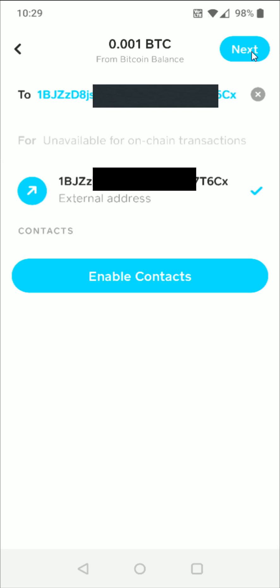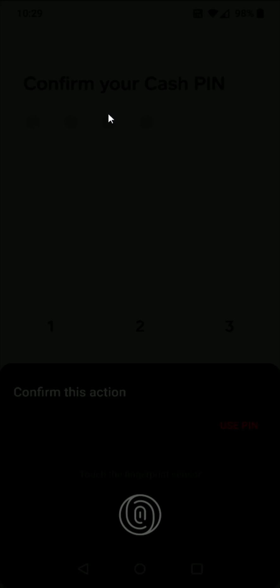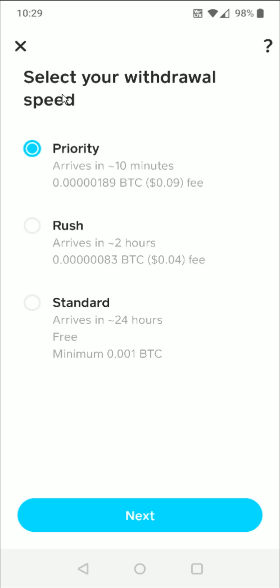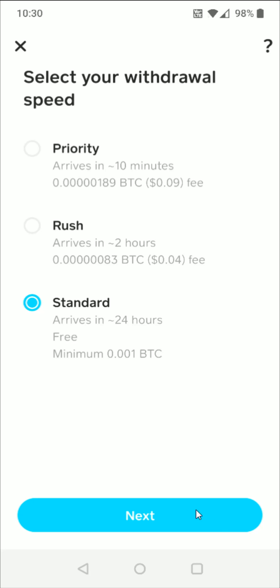So we can click next in the upper right hand corner and we need to confirm our Cash App pin. And then we need to select our withdraw speed, whether it's priority, rush or standard. And the nice thing about standard is there is no fee associated with this. So if you're able to be a little patient, I definitely recommend choosing the standard option. Otherwise, you can see the fee that's associated with either the priority or the rush options to send your Bitcoin. And for this, I'm going to select the standard option and then click next at the bottom.